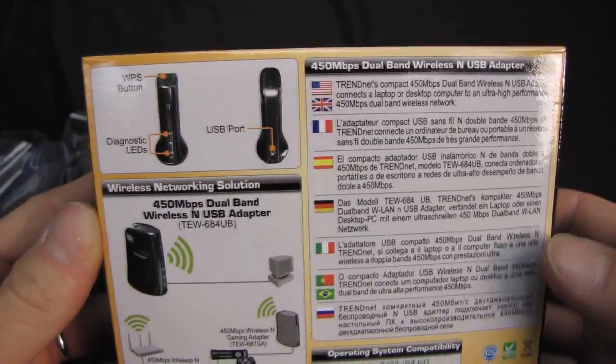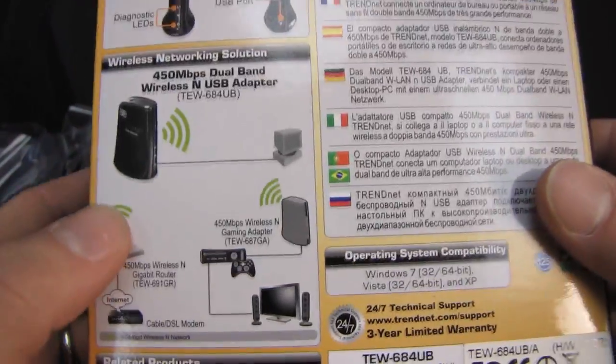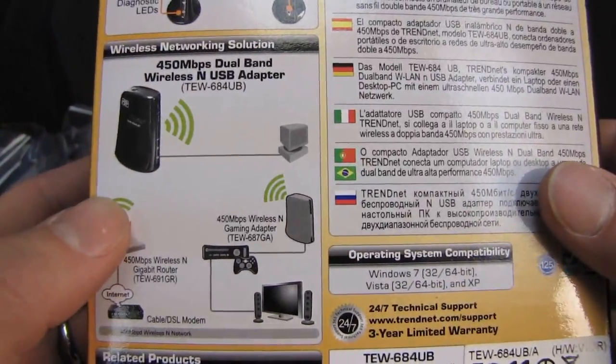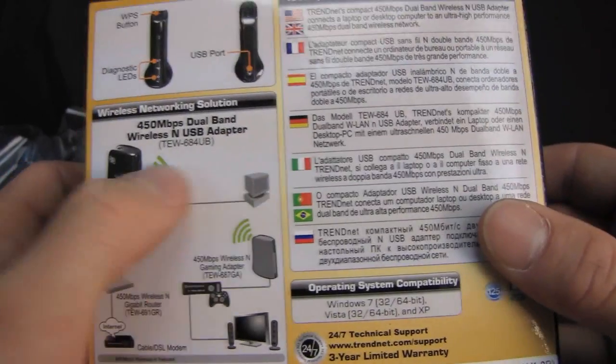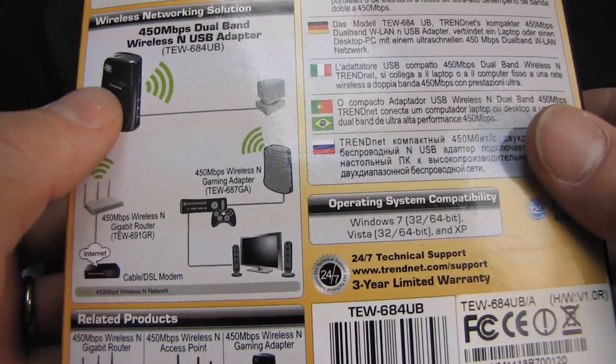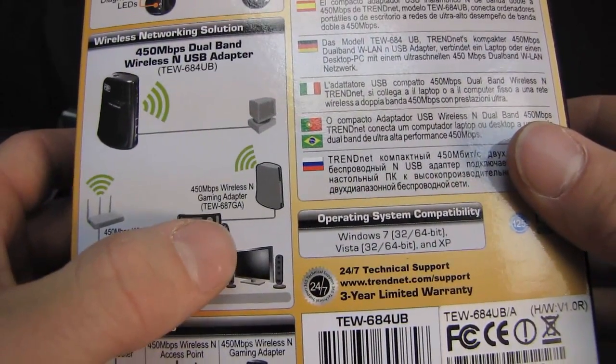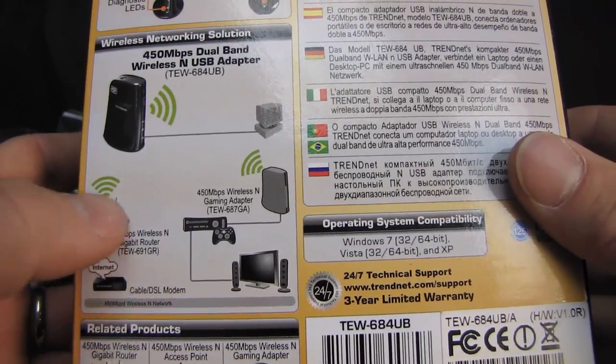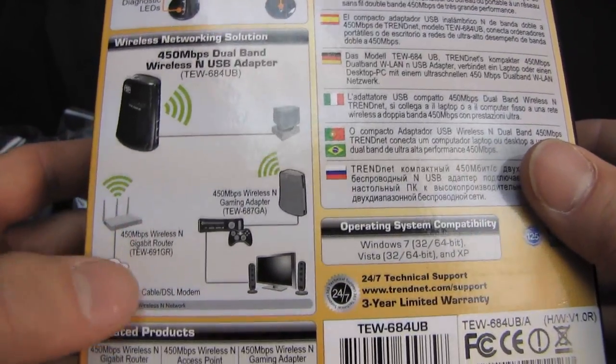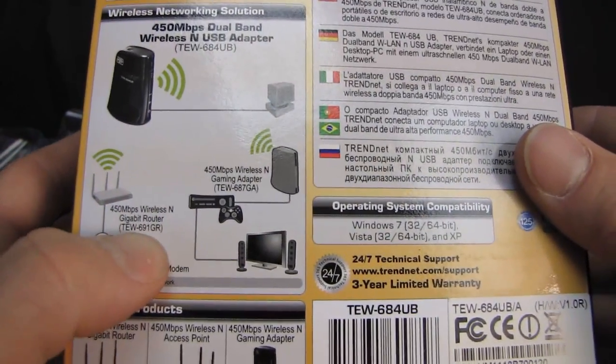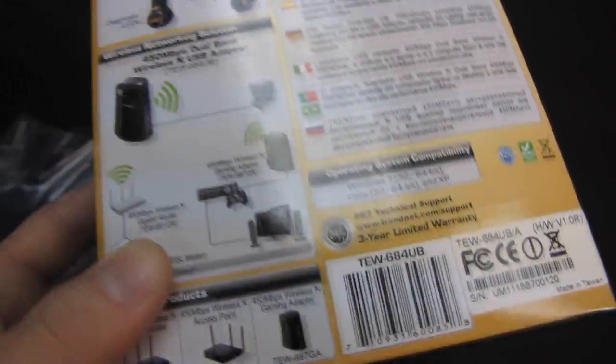Right here we see what the device looks like, but we're going to see that when we open it up. Here we see how to use it, so you connect it to the computer. And then it is wirelessly connected to your router, and they recommend the TEW 691GR, which I happen to have one of.